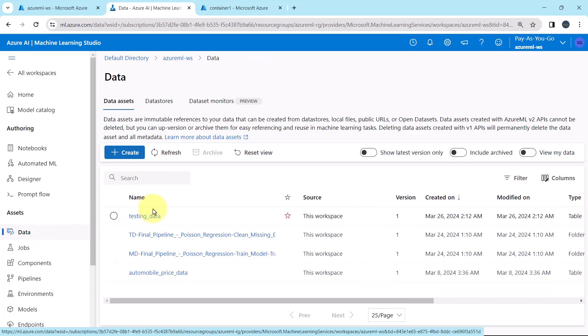Go to data. And here you can see, Testing data is created successfully. So this tutorial about creating the data asset for the predictions ends here. I'll see you in the next one. Till then, happy learning.